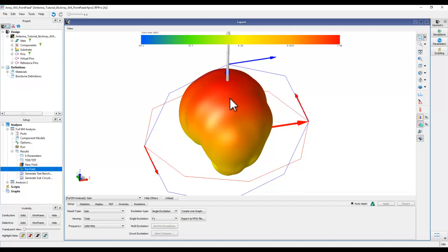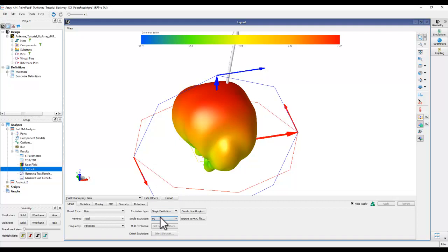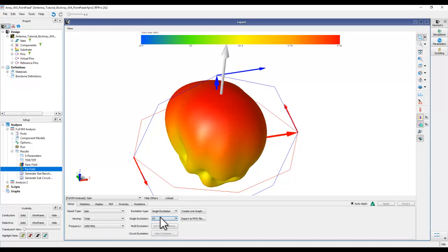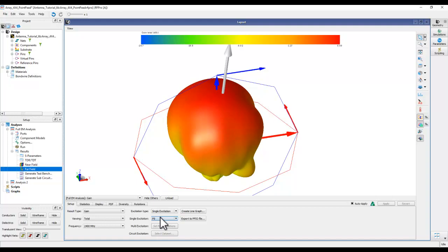Switching to Gain at 2.4 GHz shows a gain of around 7.4 dBi - much less than expected from a 16-element array. The reason is that this is under single excitation with only port P1 excited, so this is the radiation pattern of just the first element with all others silent. Clicking P2 shows the pattern when the second port is excited. Sweeping through all elements using the down-arrow key reveals that all radiation patterns are different even though all patches are identical and fed at the same location.